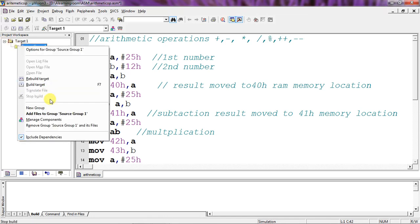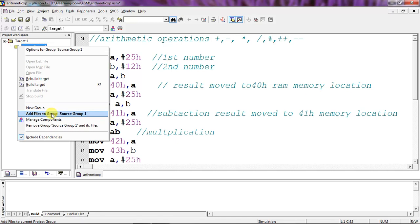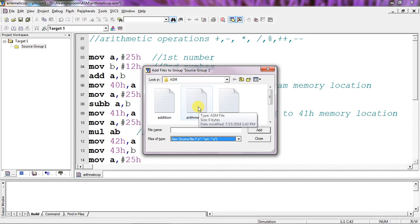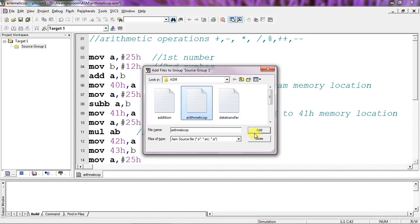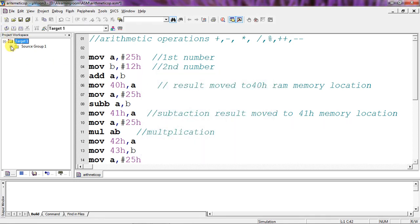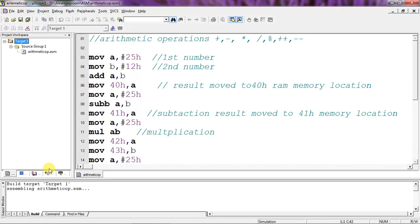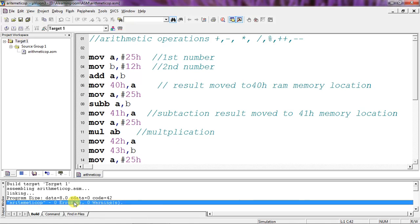To compile this program you need to add the files to Source Group. Select Source Group 1 from the project workspace window, right-click, and choose Add Files to Source Group 1. Choose the program file — my program name is 'arithmetic op' — then click Add and Close. Check whether the program is added by expanding the group. Then go to the Project tab and click Build Target — it will show any errors and warnings present in the program.